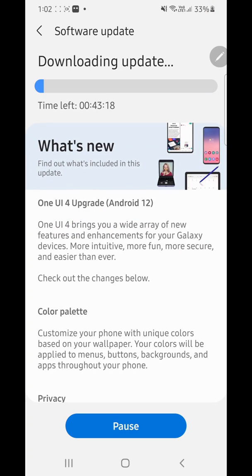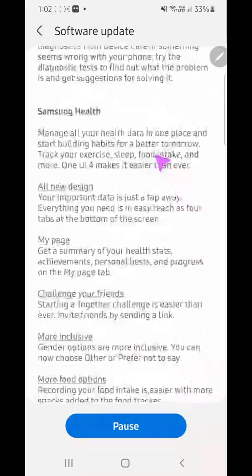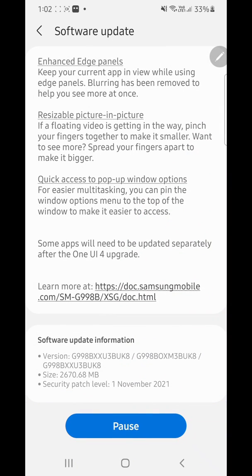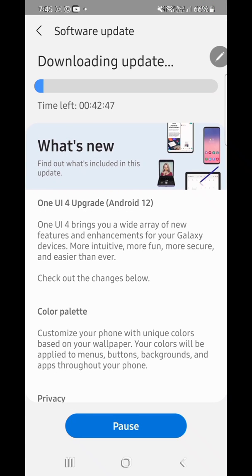Hi everyone, this is regarding the issues many Samsung users are facing, including me — the bugs after the latest software update. OneUI A12 was released here, and I have already updated my phone. I'm currently on a Samsung Galaxy S21 Ultra.